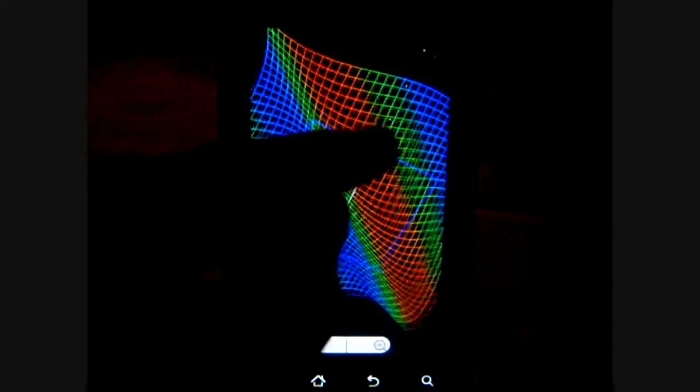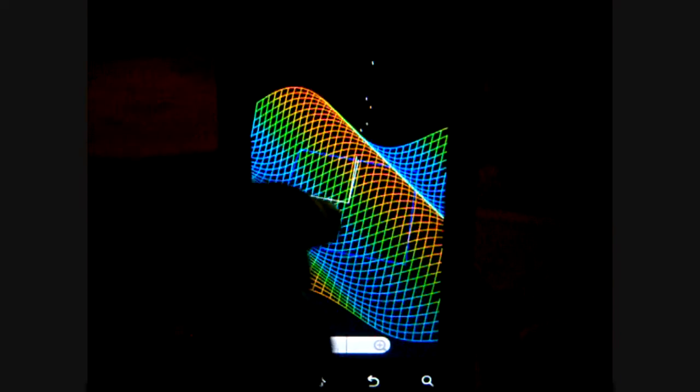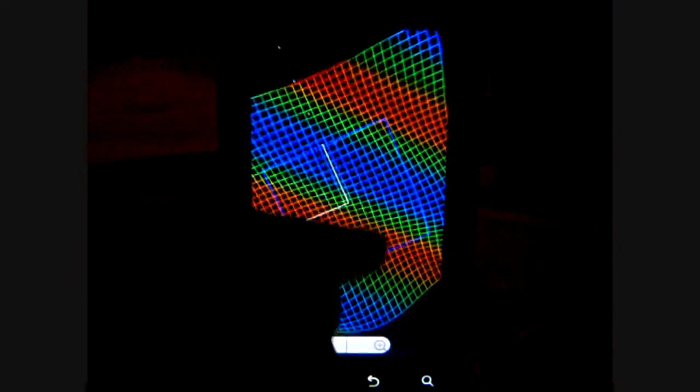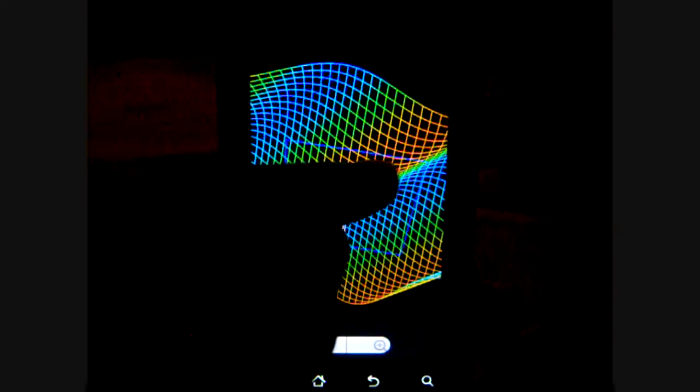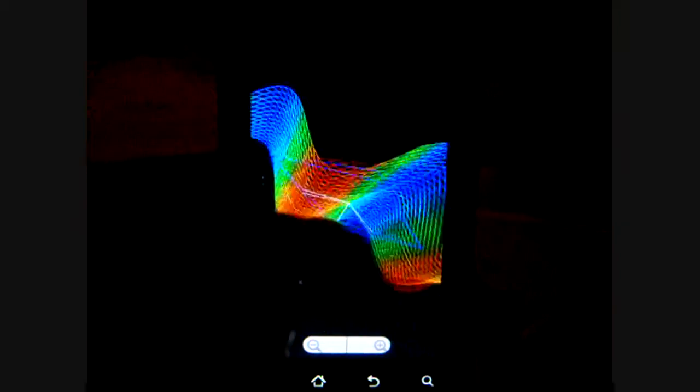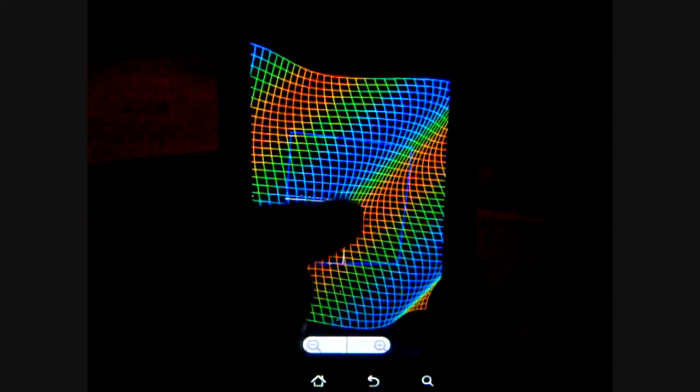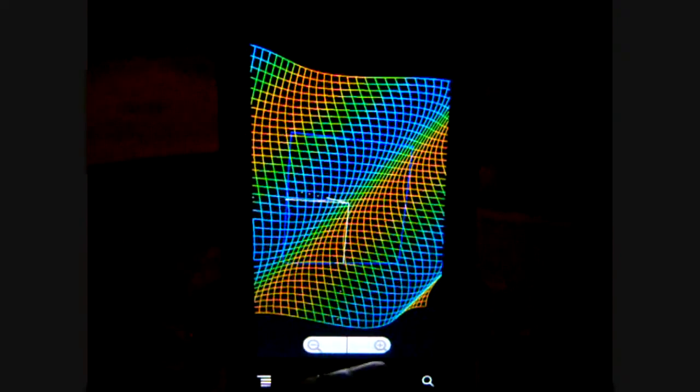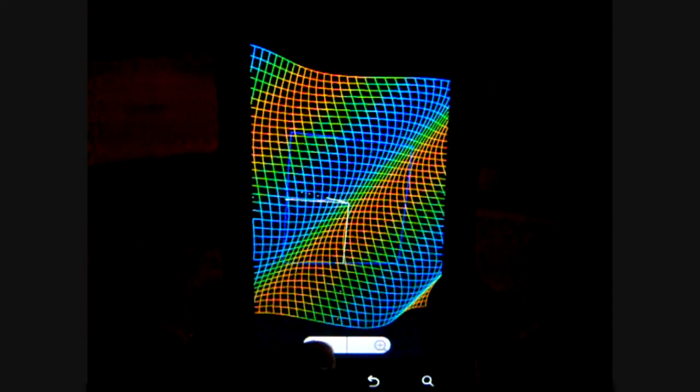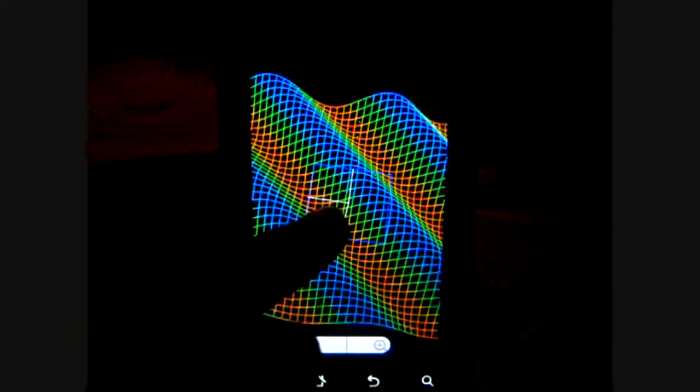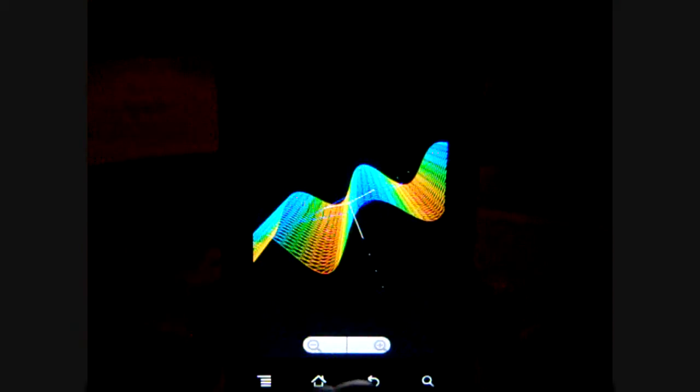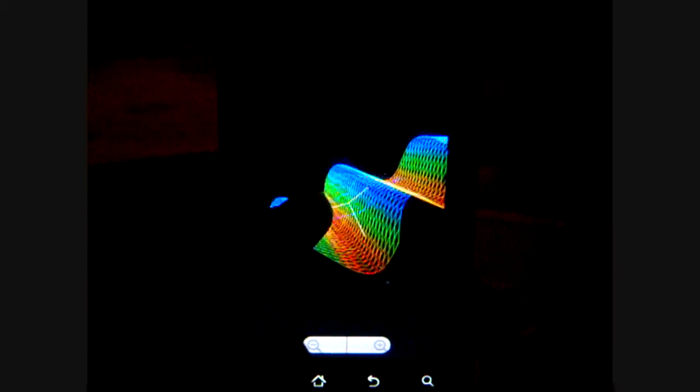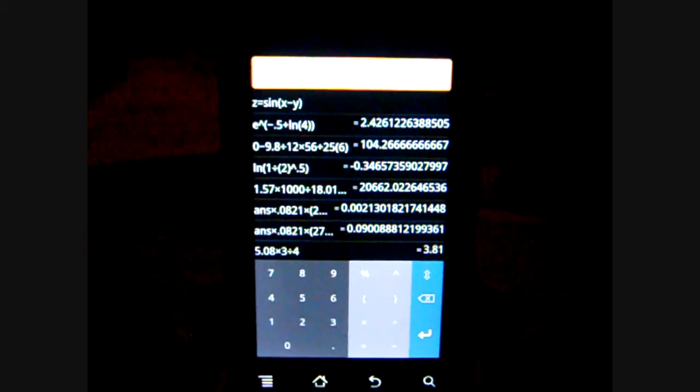Like this one right now I'm showing you, it can graph 3D graphs, which even the TI-83 graphing calculators don't show as well as here. And you can also zoom in, zoom out, and control it. As you can see the length here, this is a function for a wave.